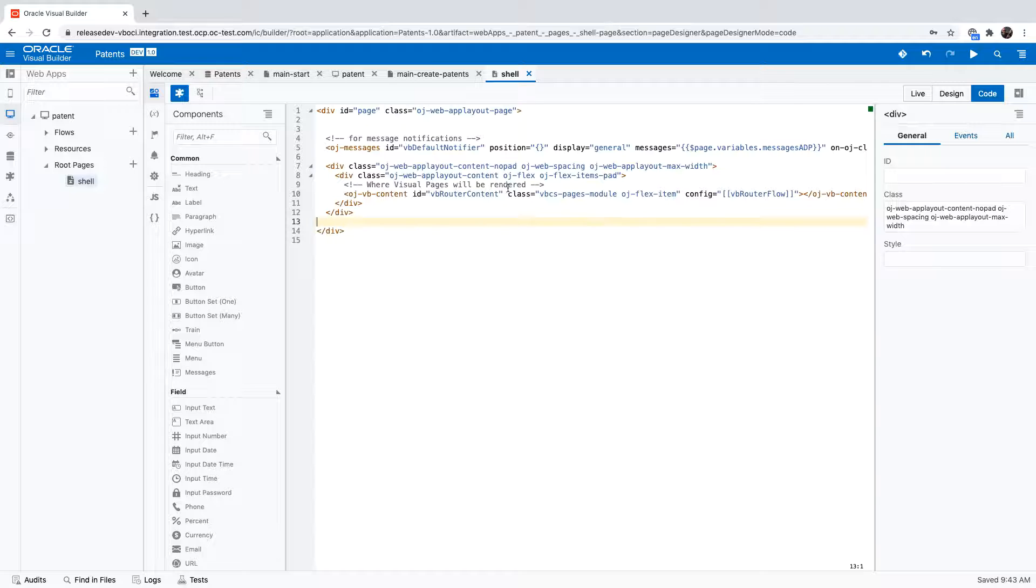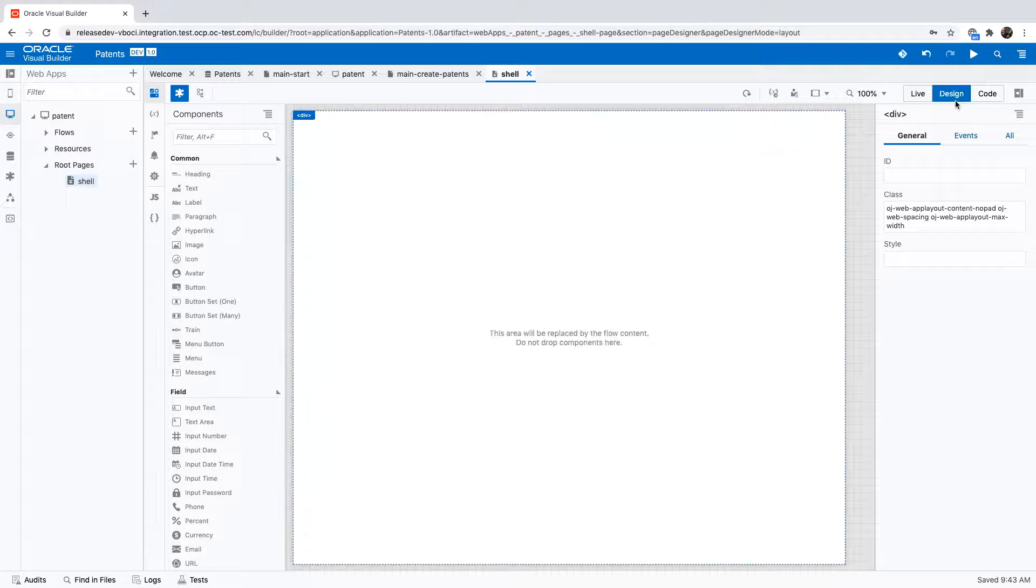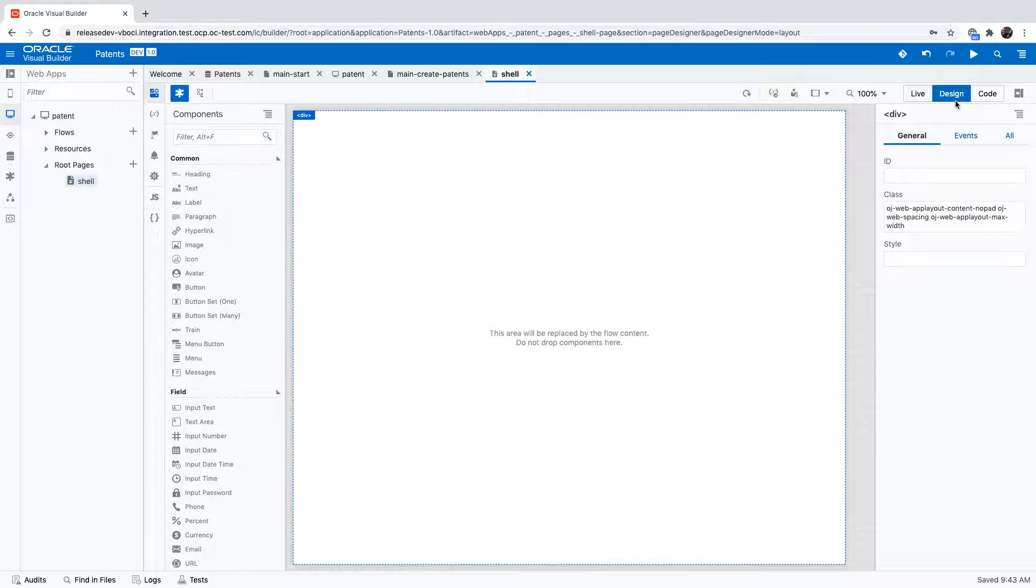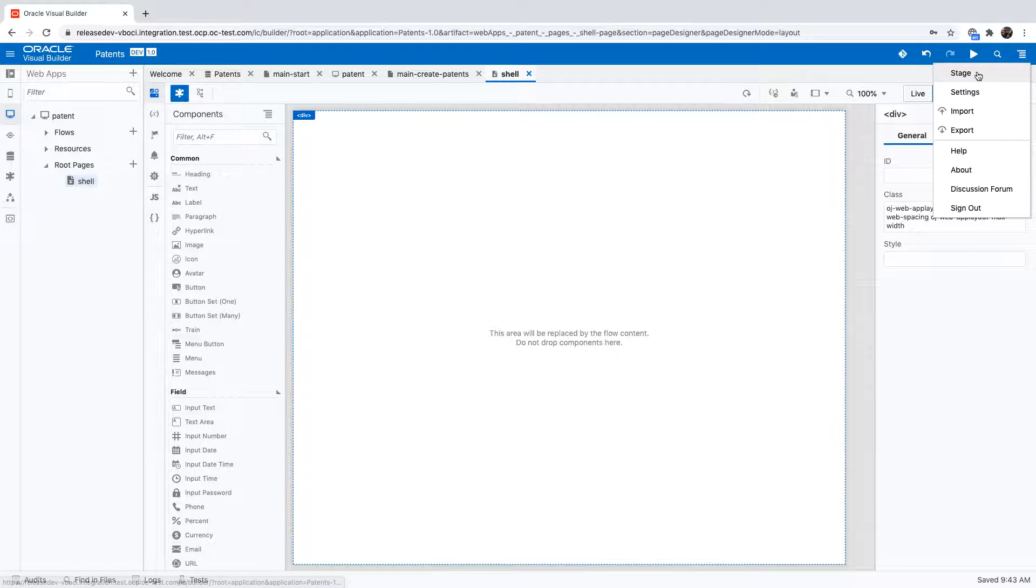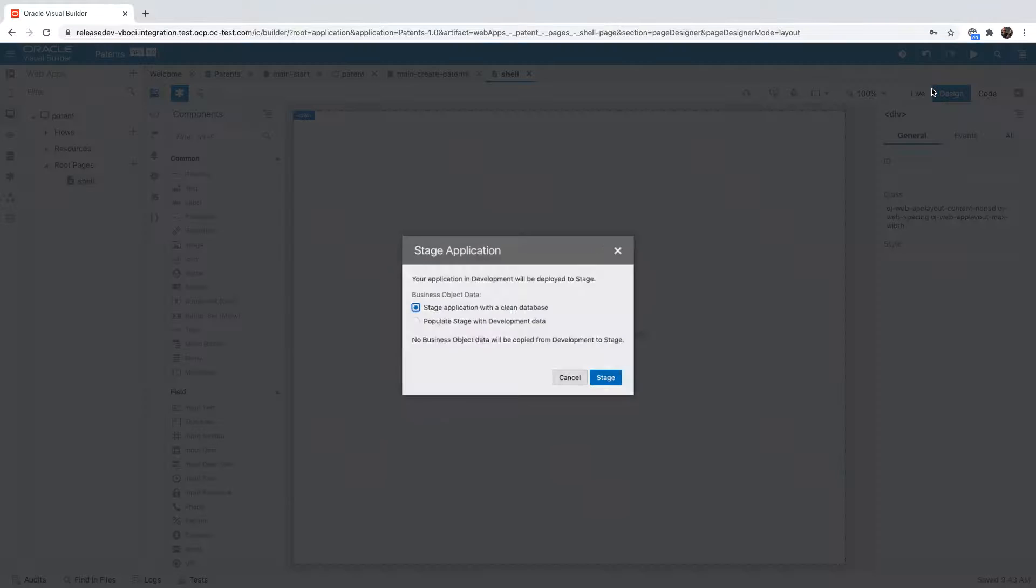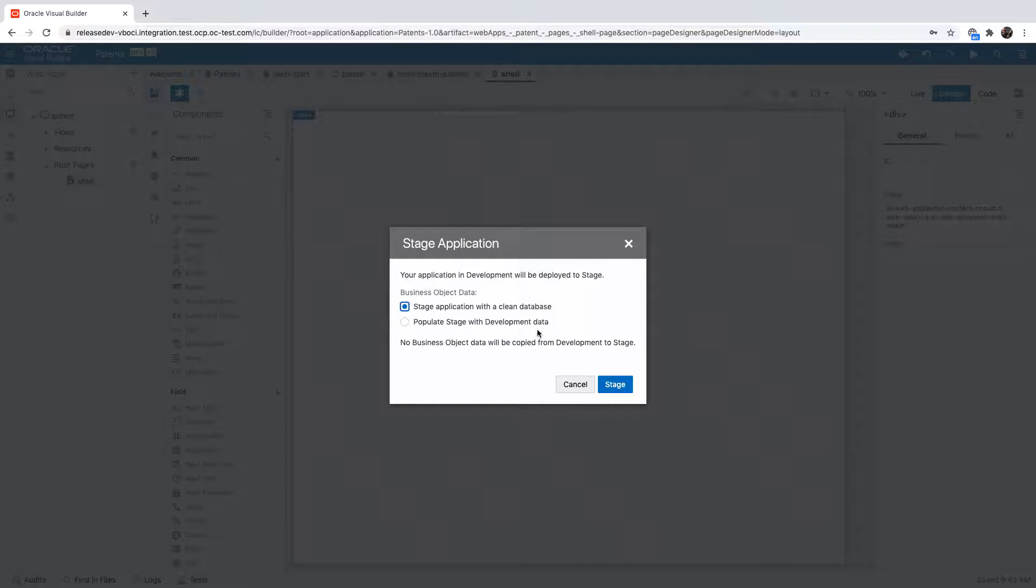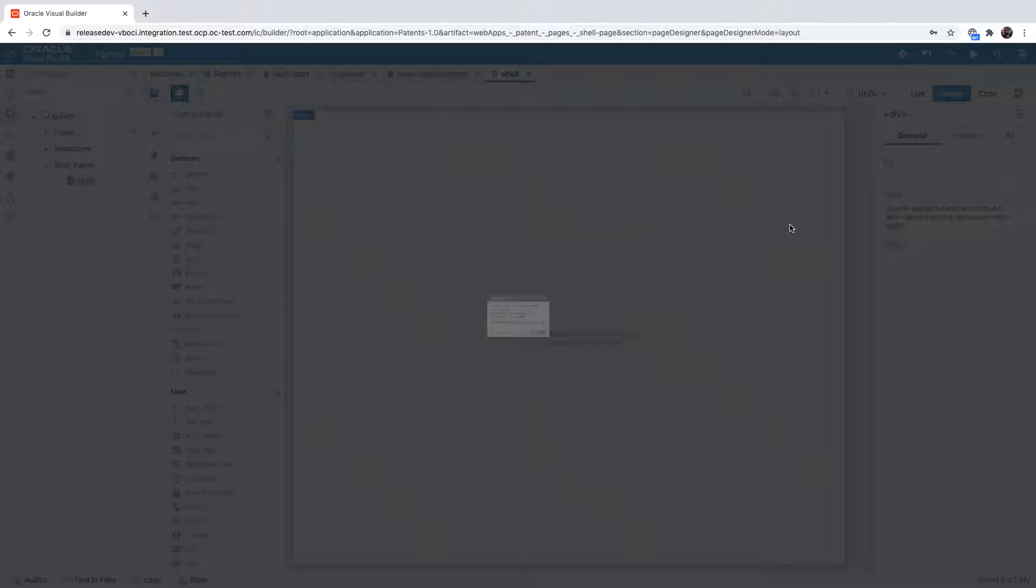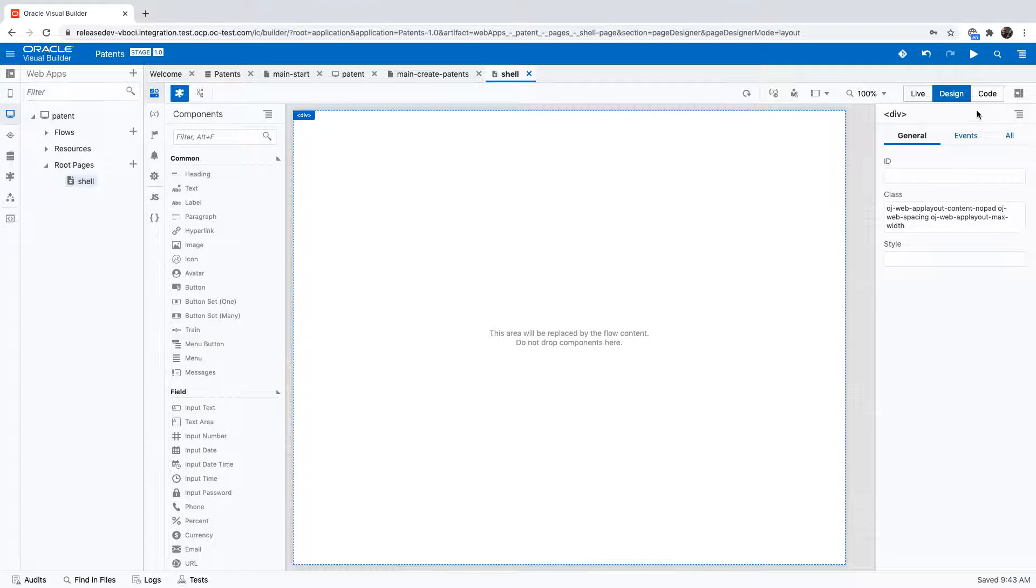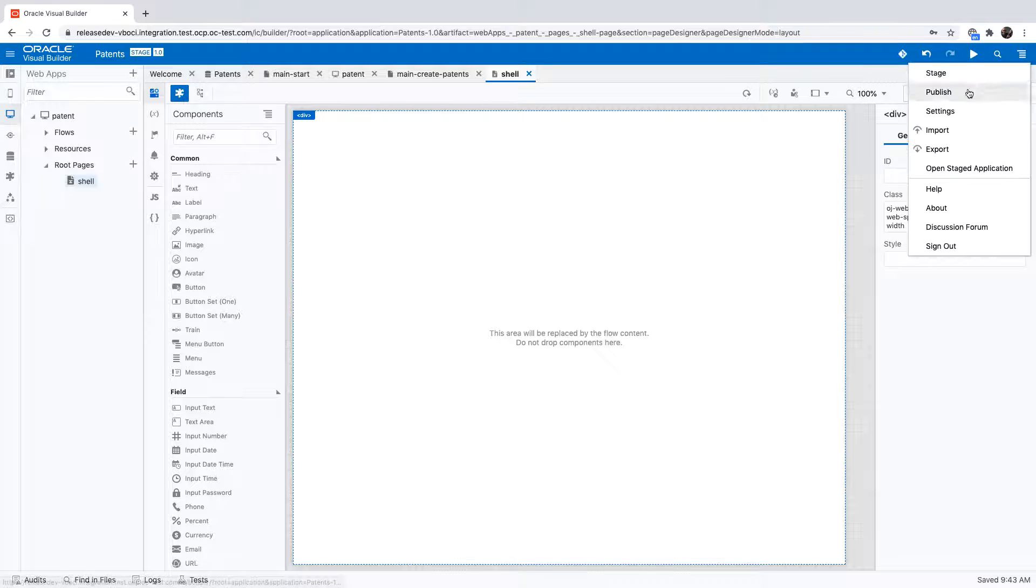This leaves us in the design view with just the core content of our application and now we're ready to take our application, stage it, and then we're going to also publish it so we'll have a URL that people can access the application at.